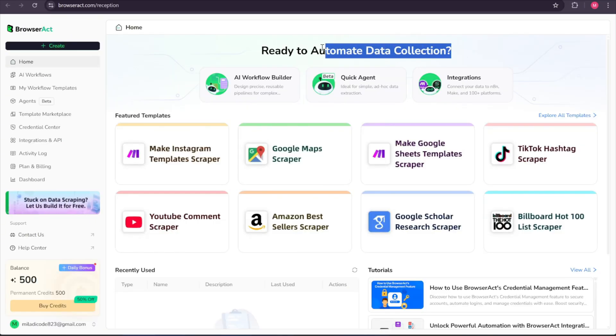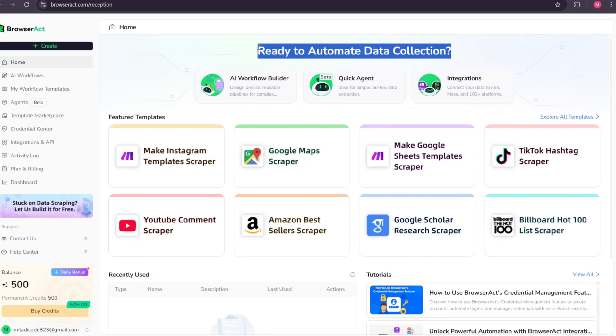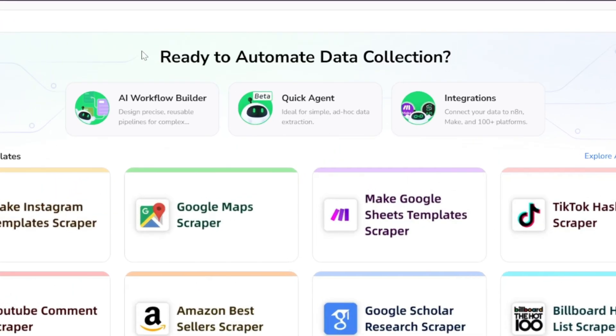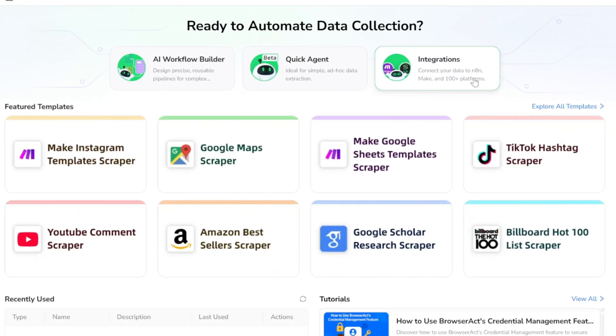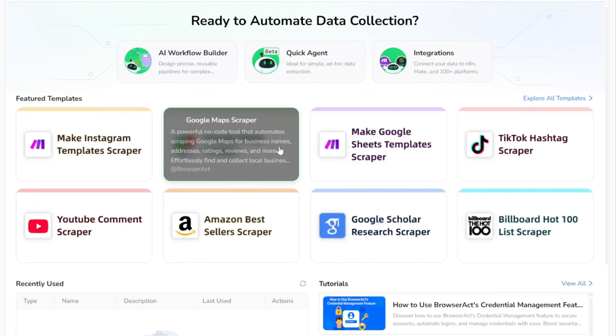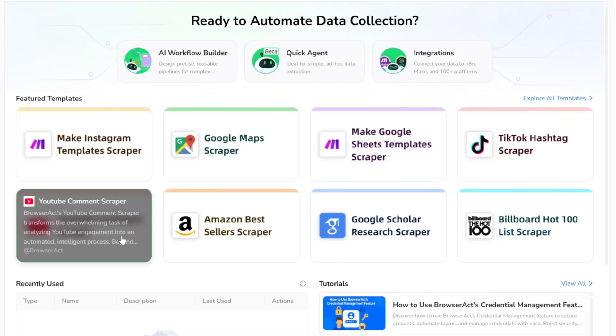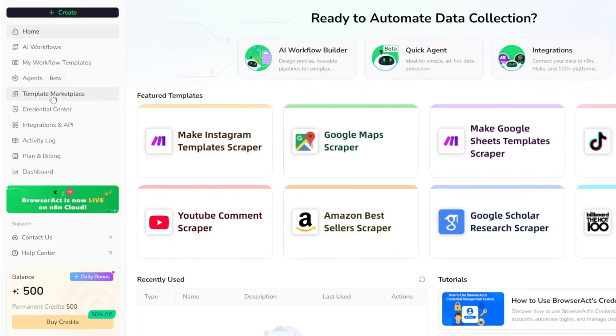After signing up, you'll see a dashboard like this. Here we have three main options: Workflow Builder, Quick Agent, and Integrations. You also have access to many pre-built templates that you can explore and use directly.